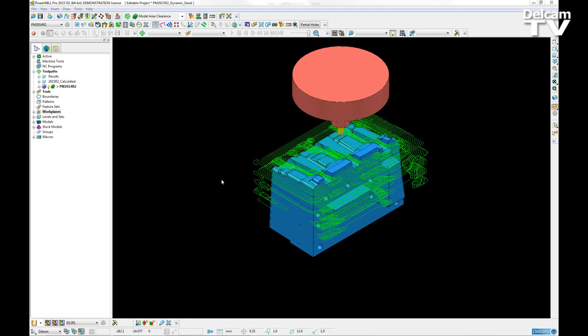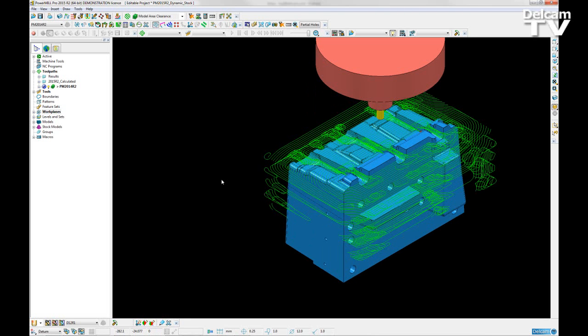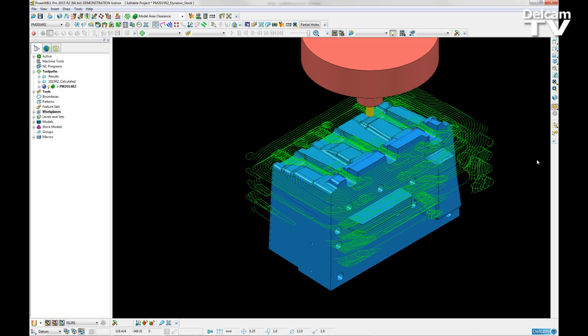In PowerMill 2015 R2, some changes to the Area Clearance Toolpath algorithms now make the toolpaths to be completely collision-free.